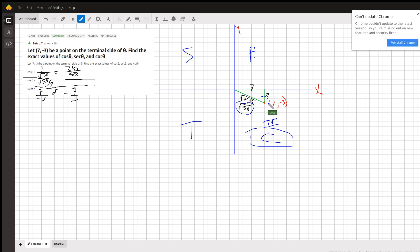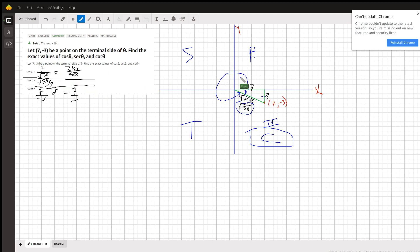we use the fact that this angle has this reference angle, and the trig functions of the reference angle are the same as the trig functions of theta, which is this angle right here.